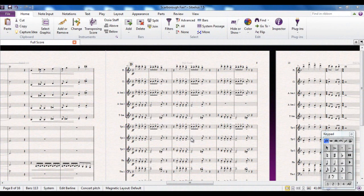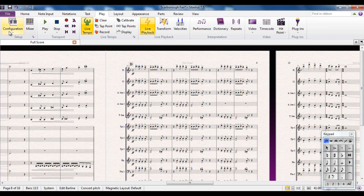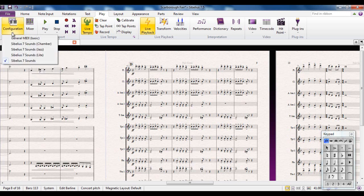Sibelius gives you a lot of control over how your score sounds when you play it back, and it does that mainly through the Play tab. So I'll go there, and over here you've got the configuration. This is a playback configuration. If you click on there, you see these are the options that are installed when you install Sibelius.